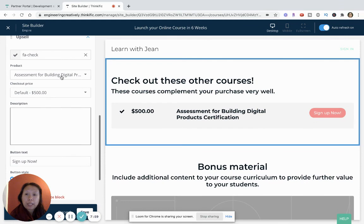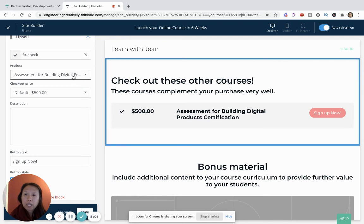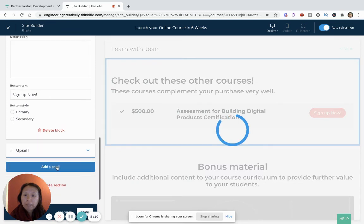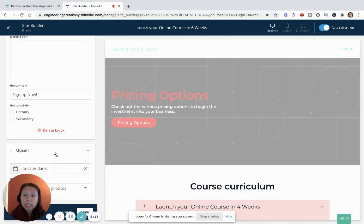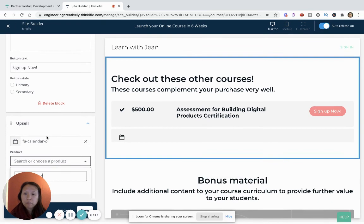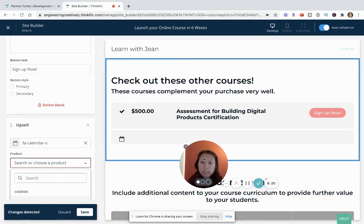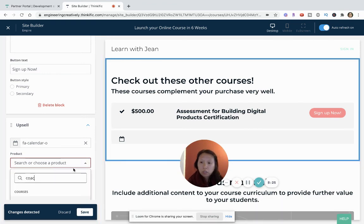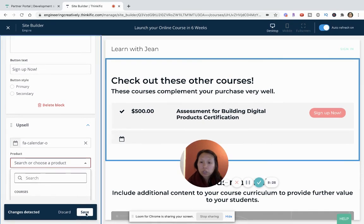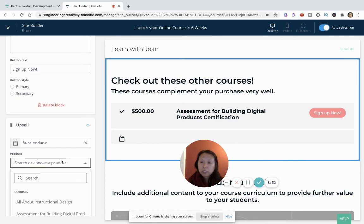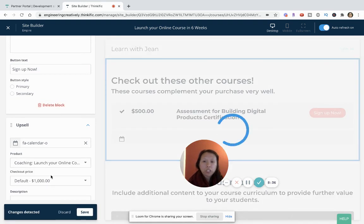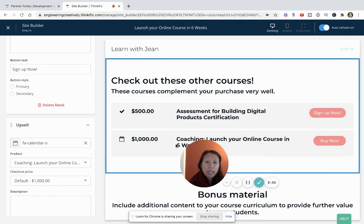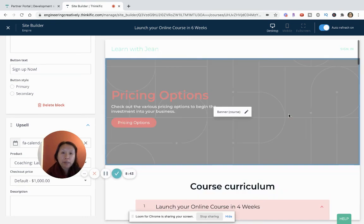So like I said, I've added this assessment product but I can also add additional products, so that's only one right now. And then I can add my coaching as a second block and look for coaching. Yeah, coaching. And as you see, I have a coaching course as well, so let me save these.